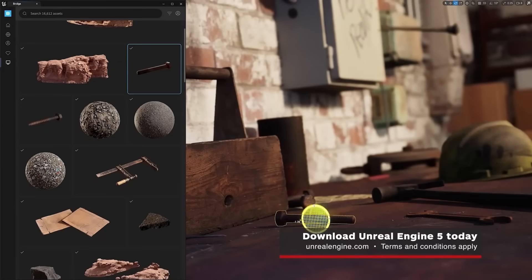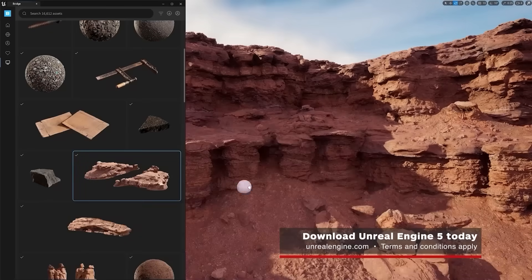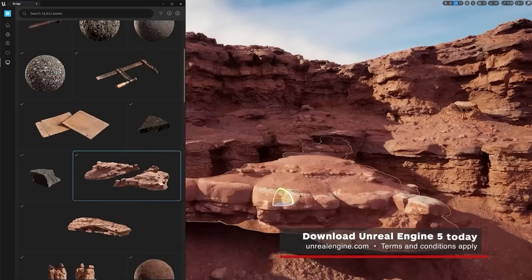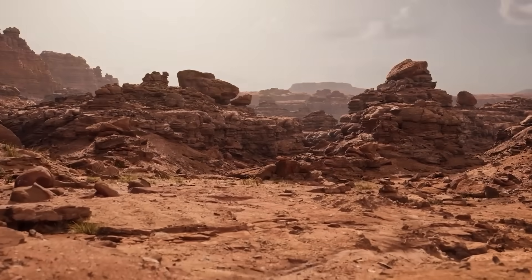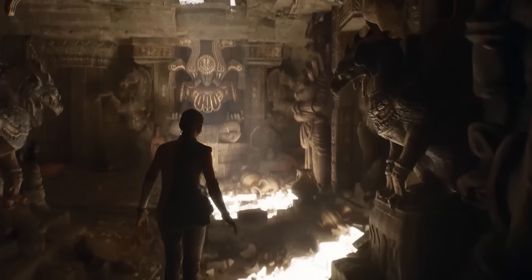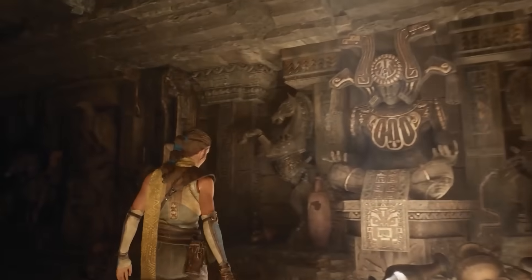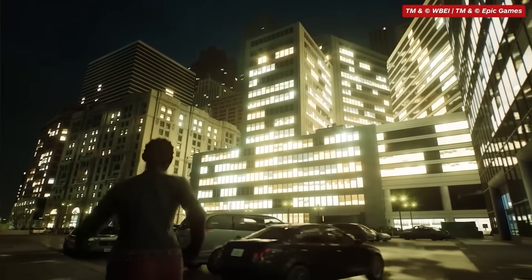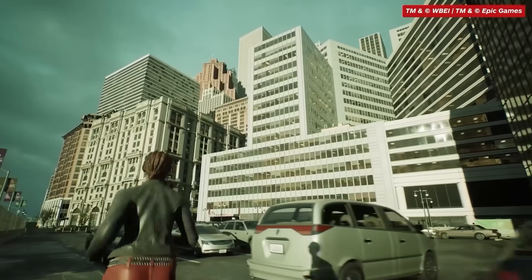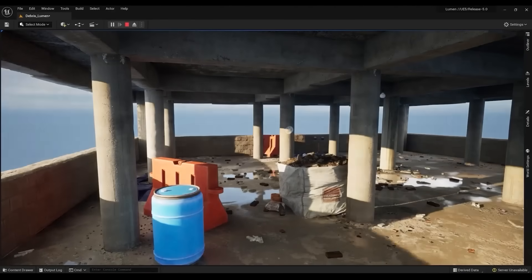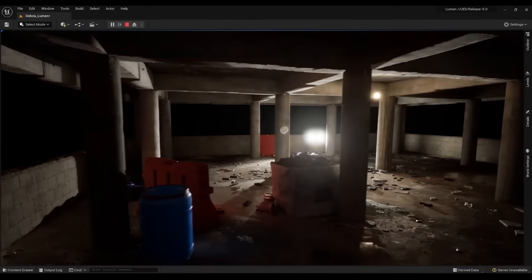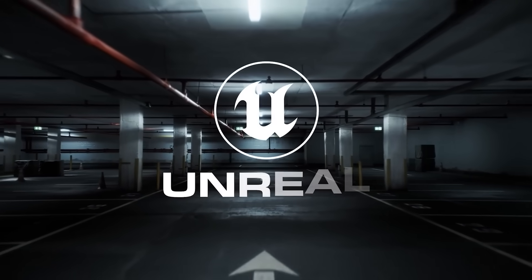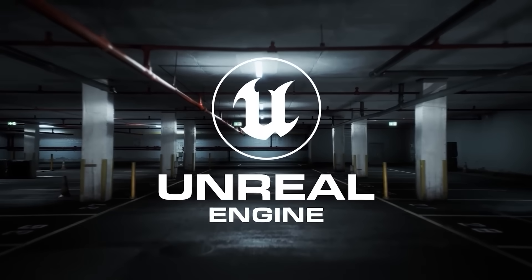Download Unreal Engine 5 for free today — terms and conditions apply. Stay tuned for our next video where we take a look at how game developers will be able to fill highly detailed worlds with next-generation lighting using Unreal Engine 5's dynamic global illumination and reflection system, Lumen. And for more on all things Unreal Engine 5, stay tuned to IGN.com.